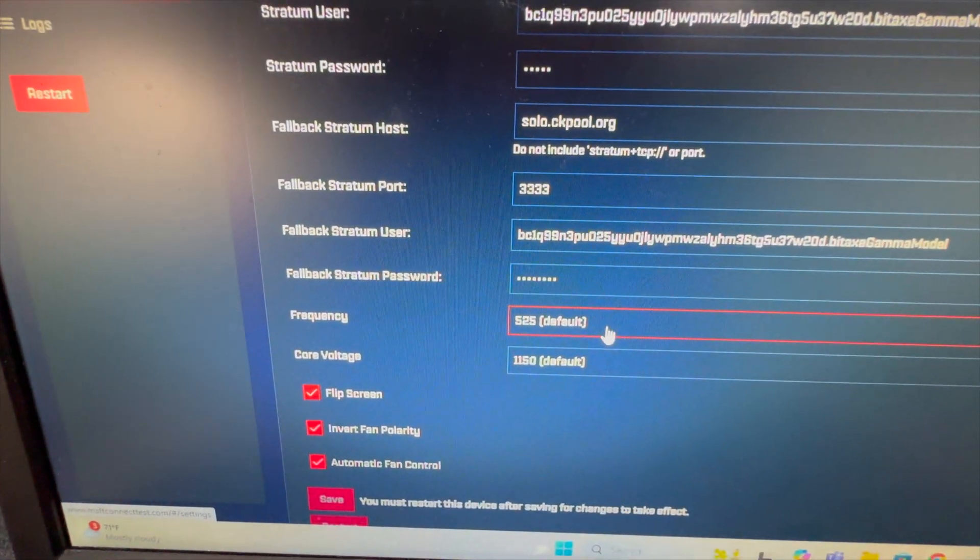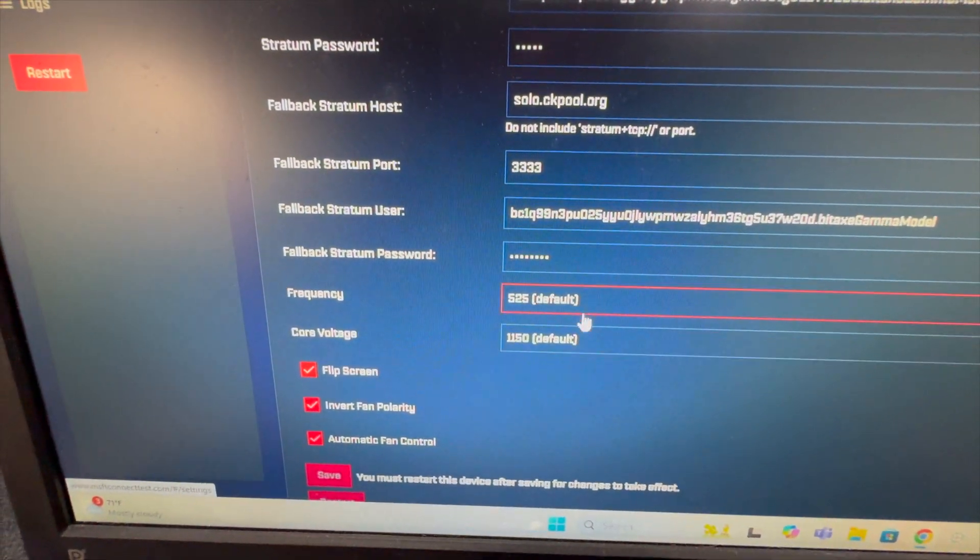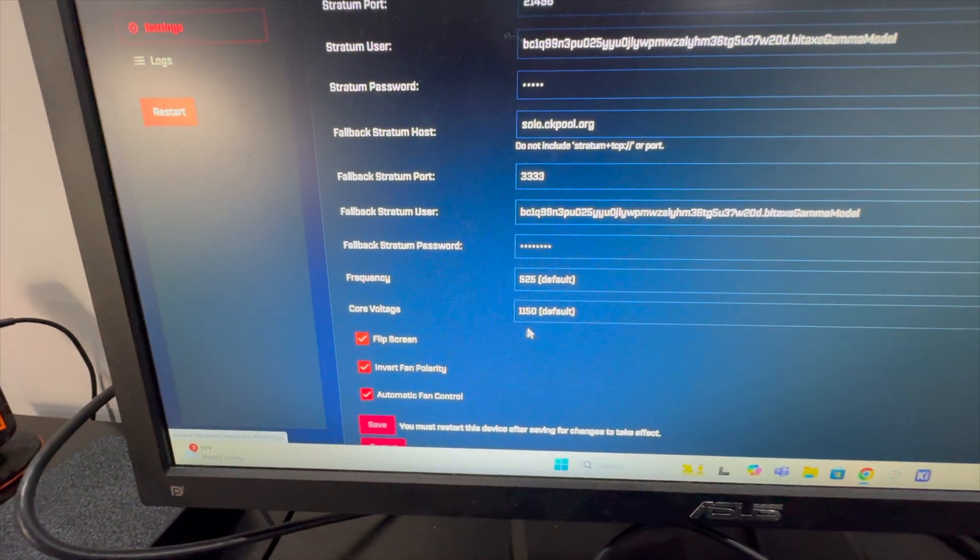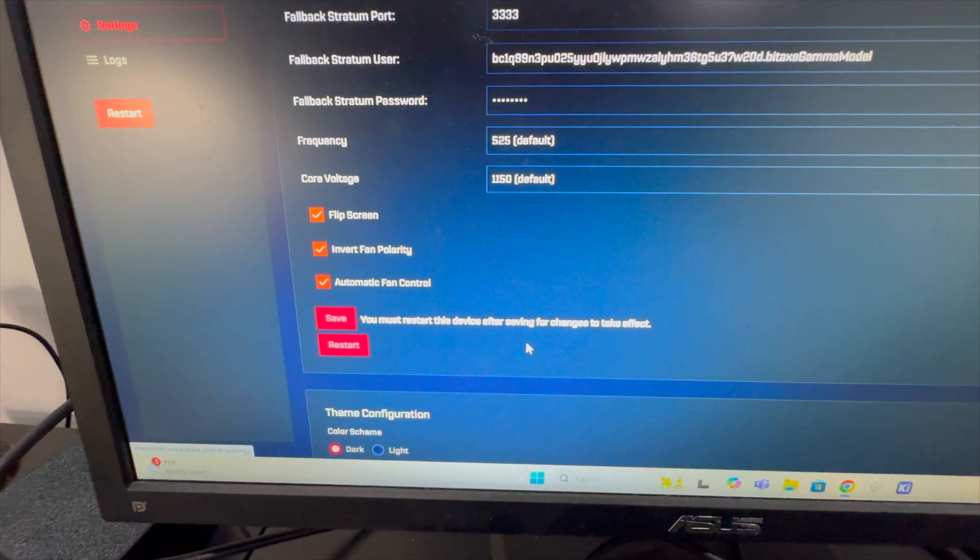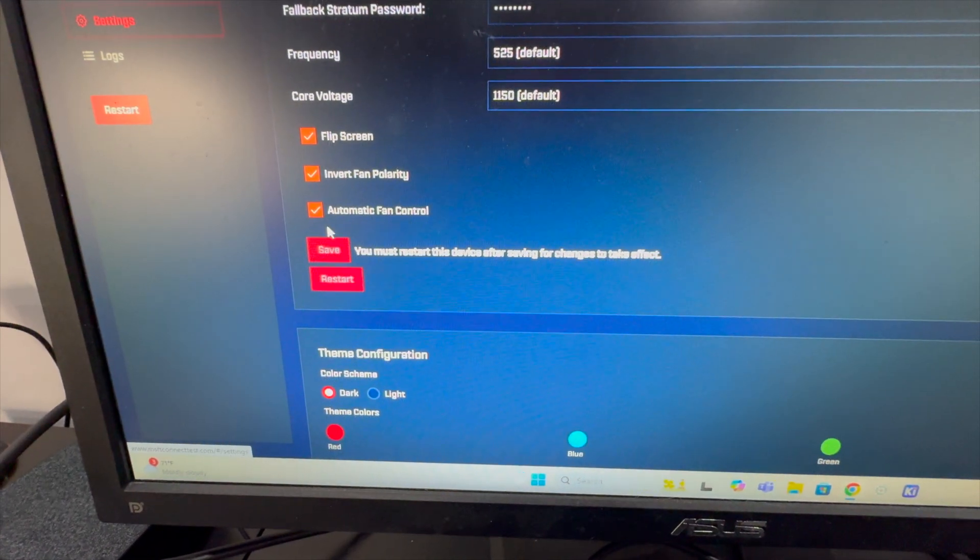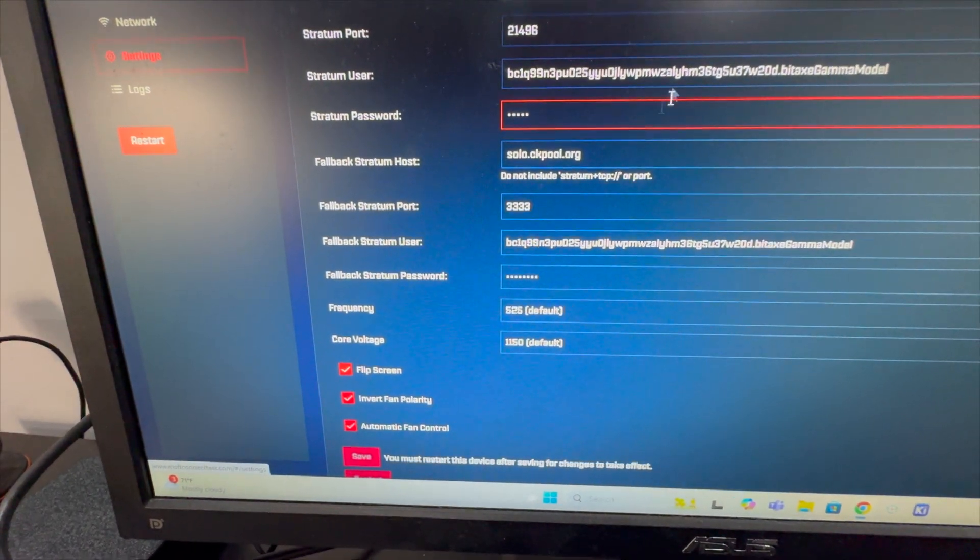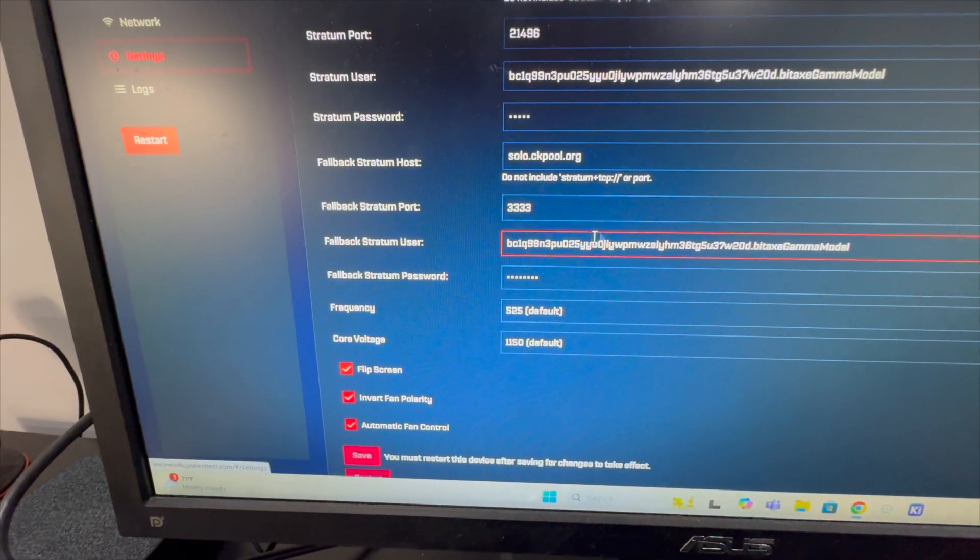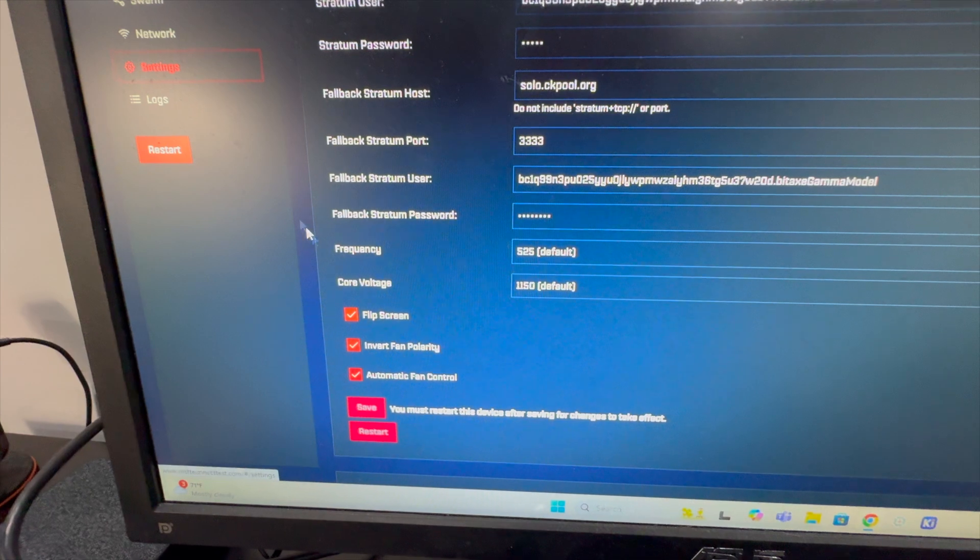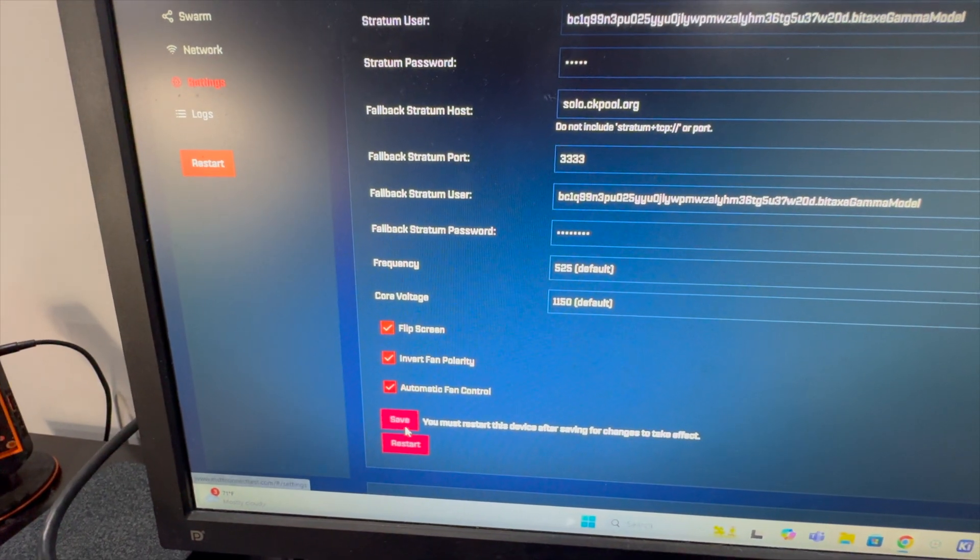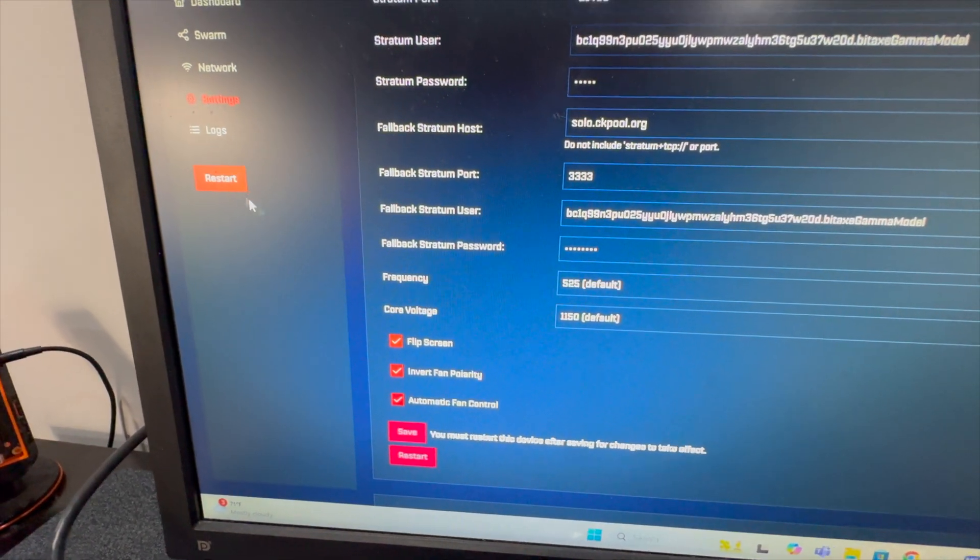We see frequency and voltages are set at their defaults. Don't worry about any of that. We've got our address name in here, and I'm going to click save, and then I'm going to click restart.